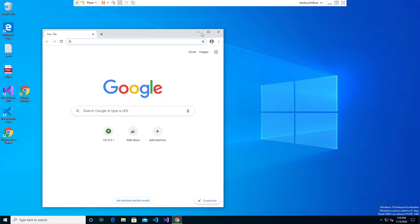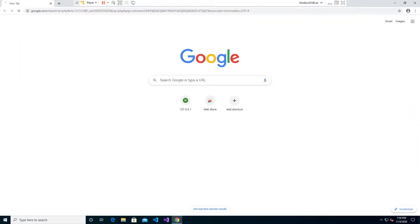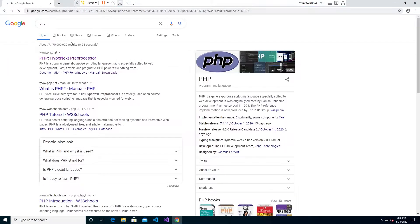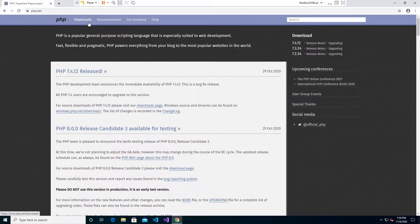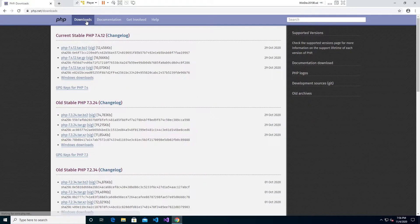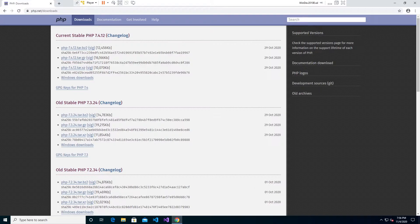The first thing you're going to want to do is pull up a web browser and go to the PHP website. Once you're on the PHP website there will be a downloads page. You're going to want to go to the Windows Downloads section and feel free to just get the newest current stable version of PHP. That should be fine for most purposes.